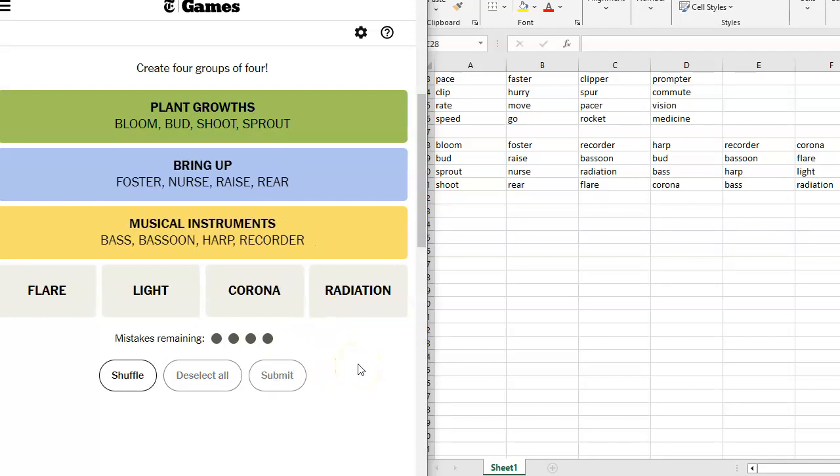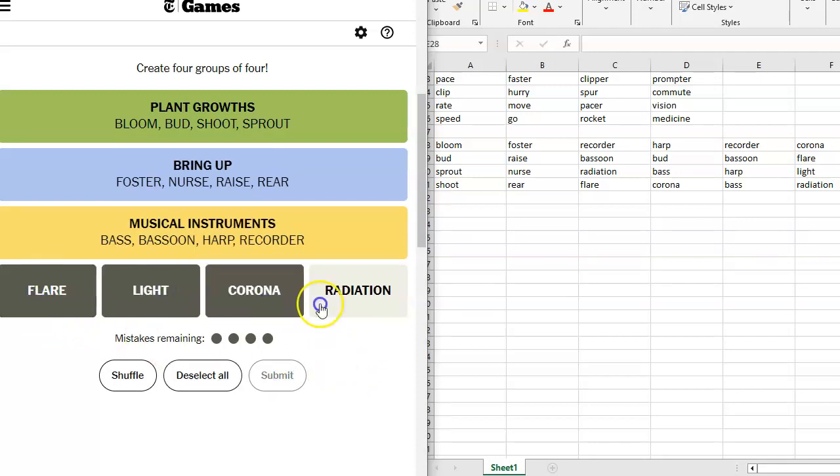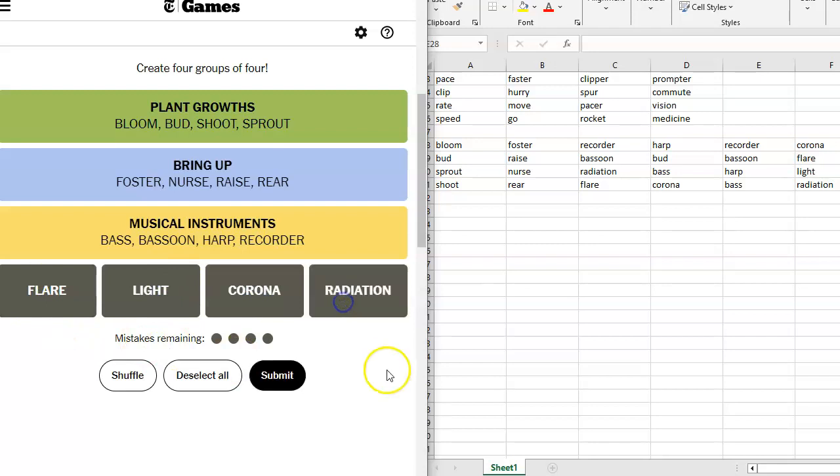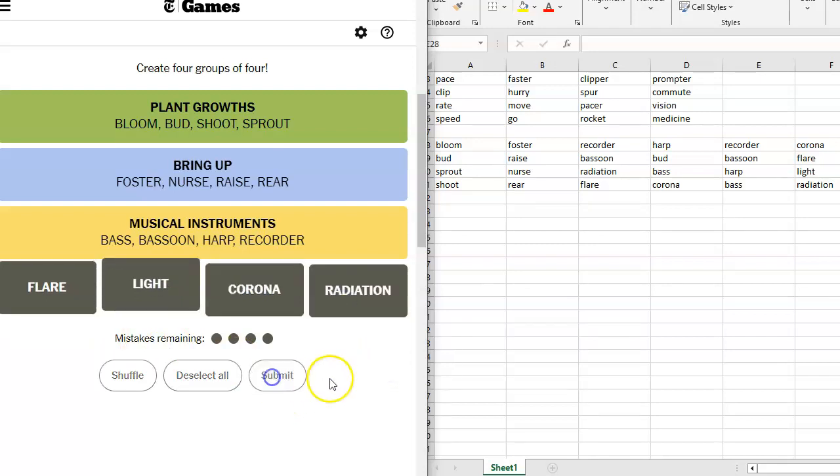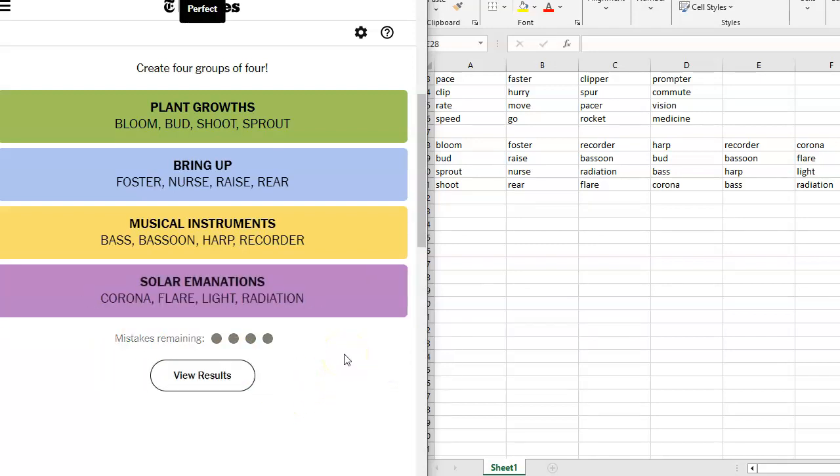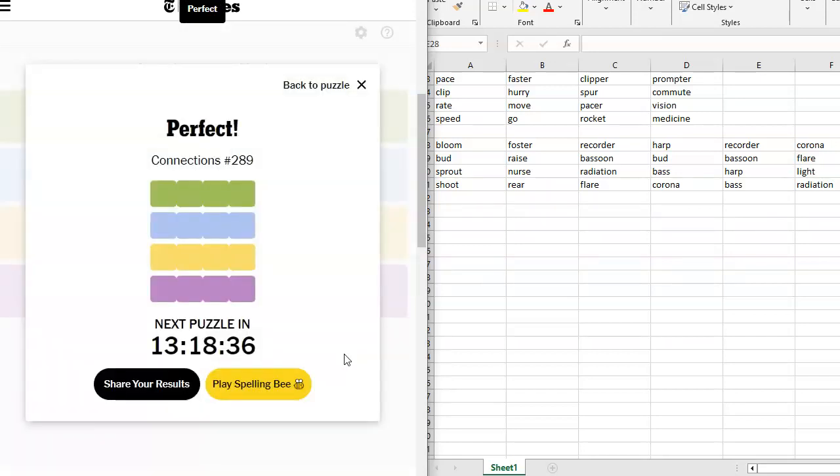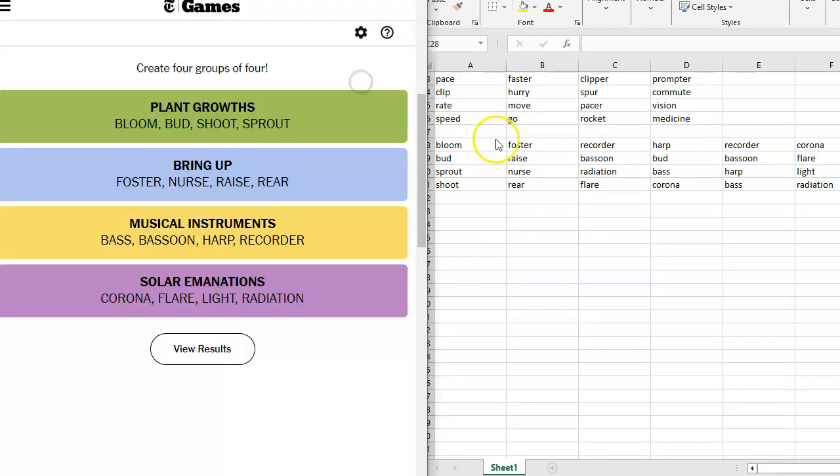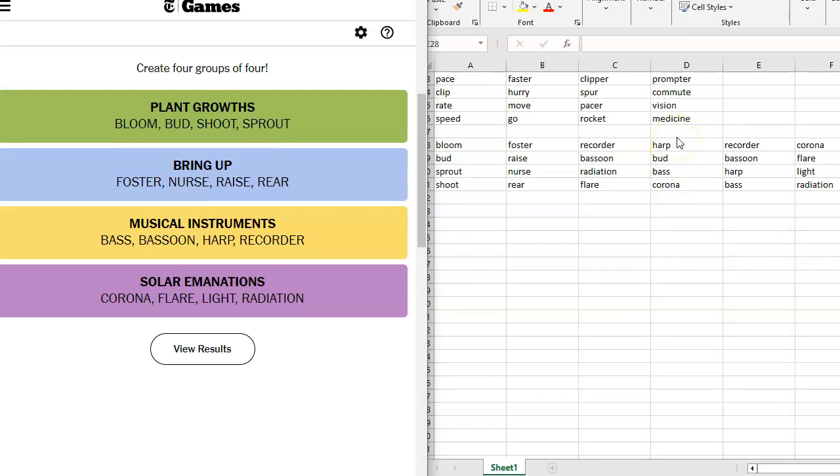Yeah, it's not beer. Flare, Light, Corona, Radiation. Solar Emanations. Oh, they really had me. Because of my husband's love for Irish beer, they really had me going there.